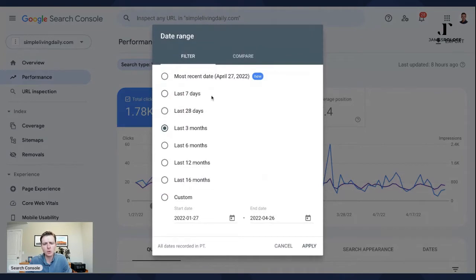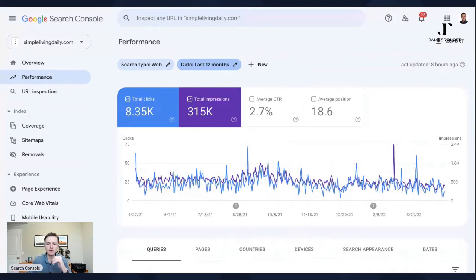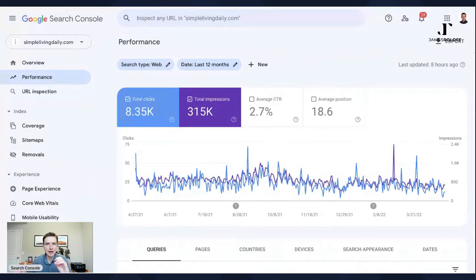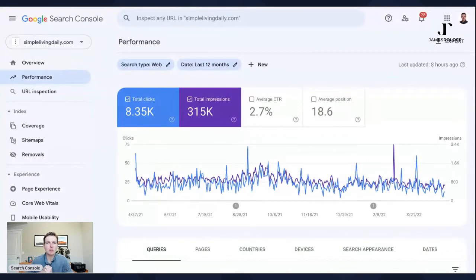You'll see a graph at the very top. You can change which search section they filter data for — web, image, video, news. Web is probably what you want 90% of the time, unless you're deep into SEO optimizations for Google image search. The date defaults to last three months. I like to do at least 12 months for most basic stuff just to see trends over time, but you might want to narrow to three months if you're investigating a recent traffic drop.